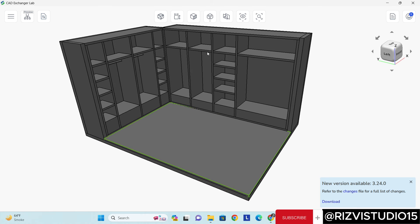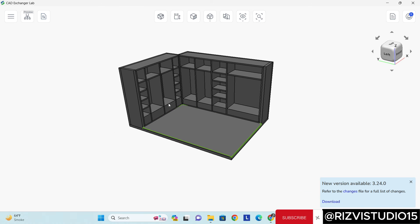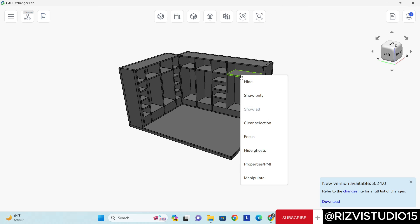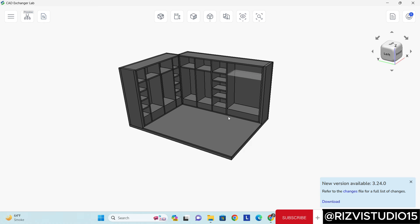But I'm able to check the model, and even if I want to hide any part, I can hide as well.